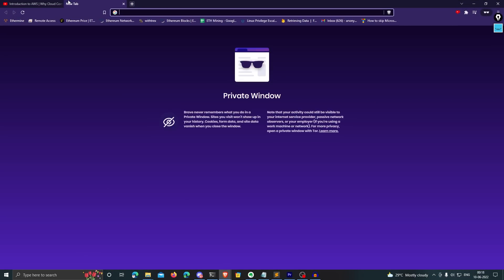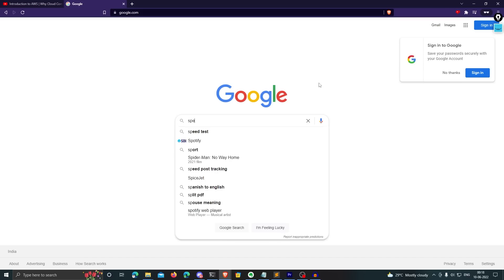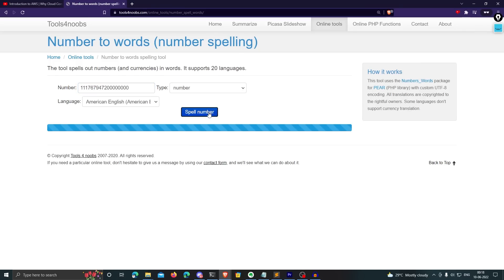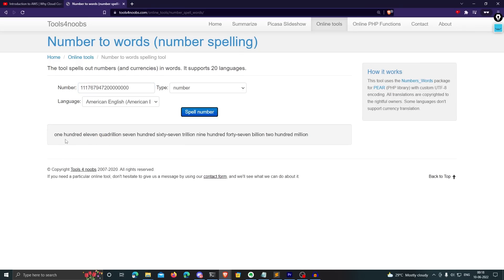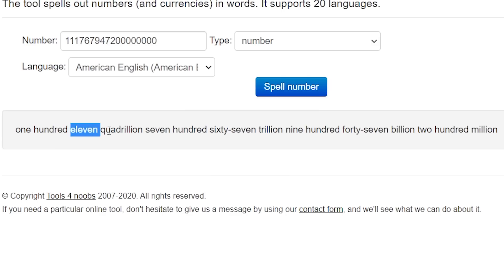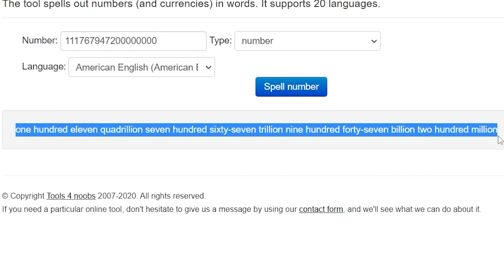I don't know how to spell that resulting number, so let me use an online tool — I'll just Google 'spell a number', paste the number, and click 'Spell Number'. It comes out as 111 quadrillion, 769 trillion, 947 billion, 200 million. That means to brute force or crack my password, you'd have to go through that many possibilities. So did I really mess up? I don't think so — good luck cracking it.